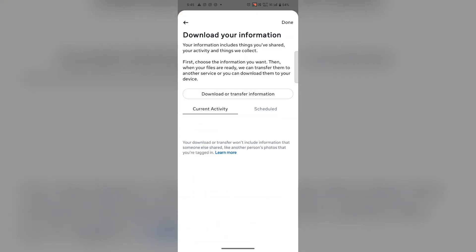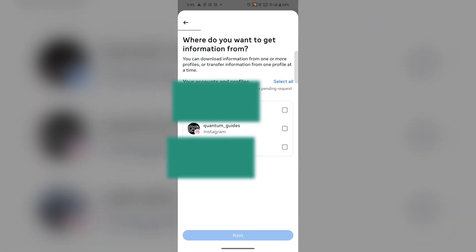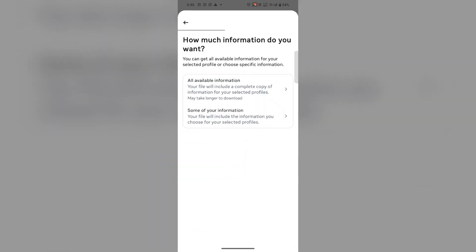Now you have to tap on Download or Transfer Information. Here select your account about which you want to download your information, then tap on Next.